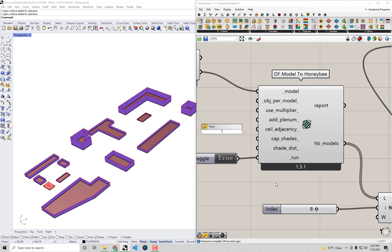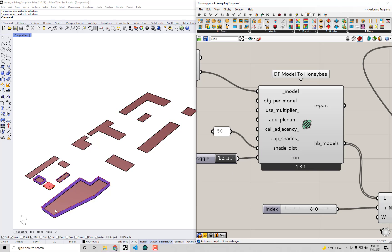And you'll actually notice that there is a shade distance input for this component. So if I hover over this, it'll tell me it wants a number in Rhino model units for basically what that radius should be, after which we really don't care about context shade. So maybe if I plug in a value of, let's say, 50.